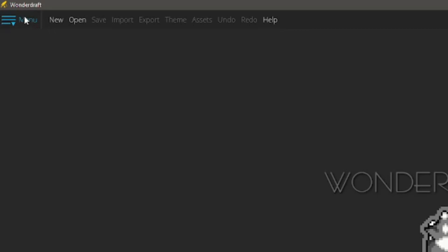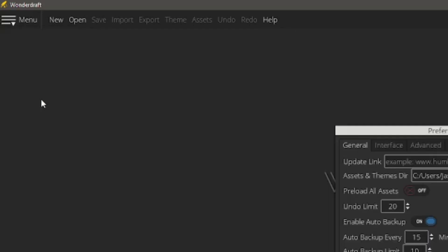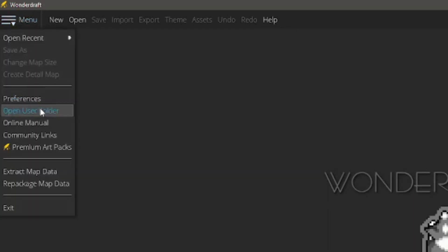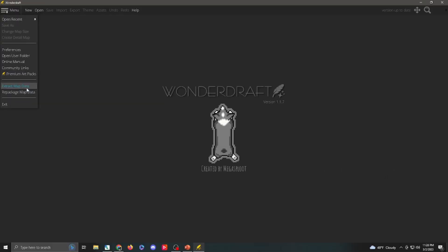Inside of the main Wonderdraft options, you have your menu, which is going to let you open files, save what you've currently got, you can change the size of your map. You can create a detailed map. Your actual preferences for the application itself, it's going to give you, open your user folder, manual online, some community links, premium art packs, which are things you can go in and purchase, extract map data, and repackage map data. And that's going to deal with the actual things you have already created. But for now, we're doing the basics.